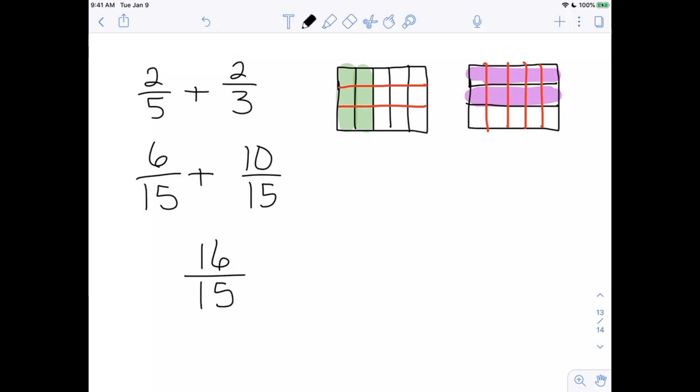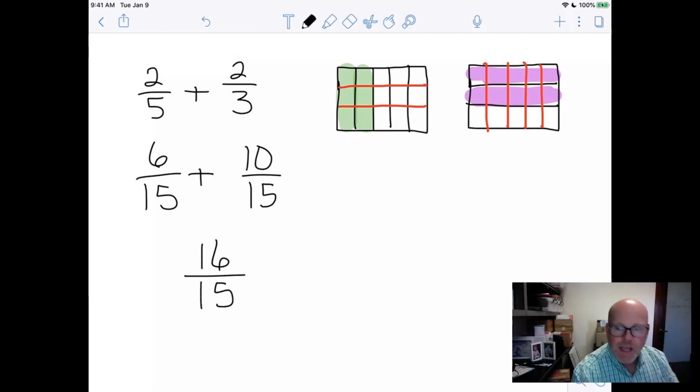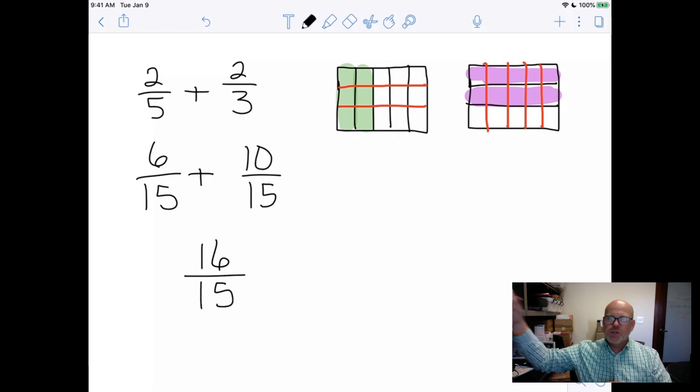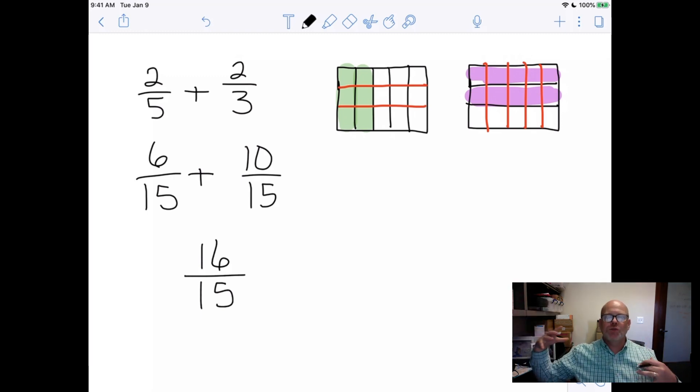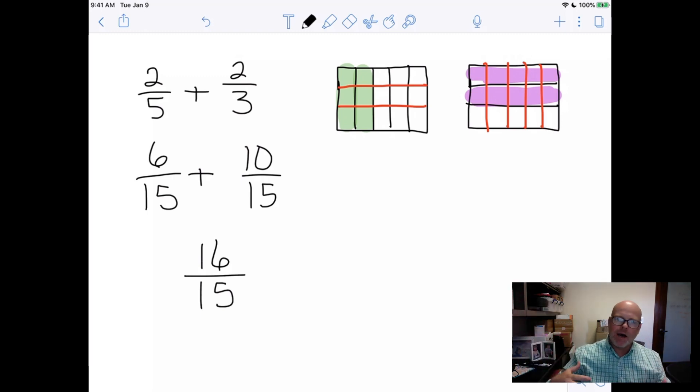That is a neat way to show how to add fractions by getting a common denominator using the area model. It's not the standard algorithm, but it's a beautiful way to show students how to get a common denominator, why that common denominator works, and then get the answer. Ultimately students are going to learn the standard algorithm.